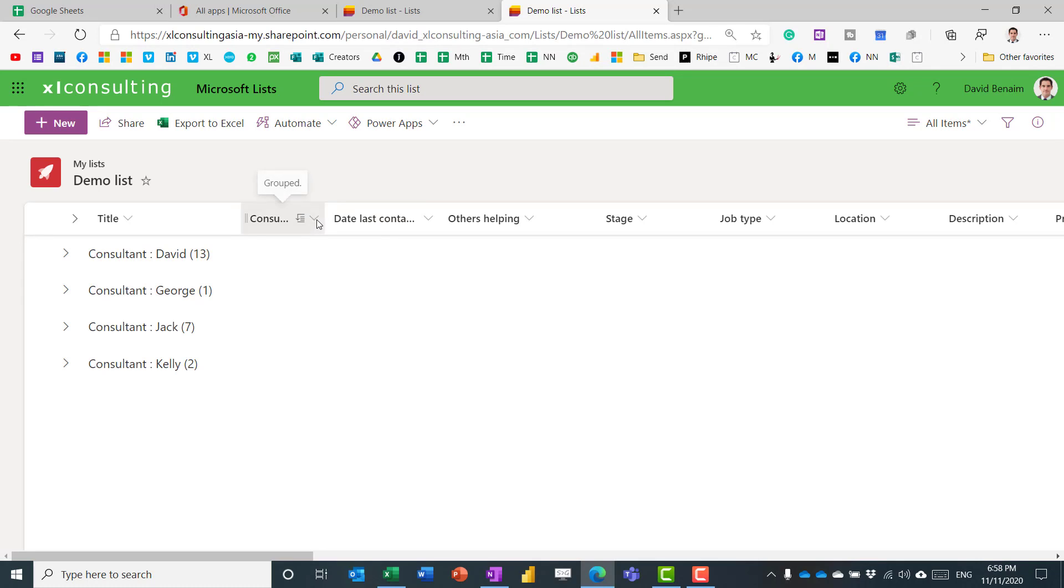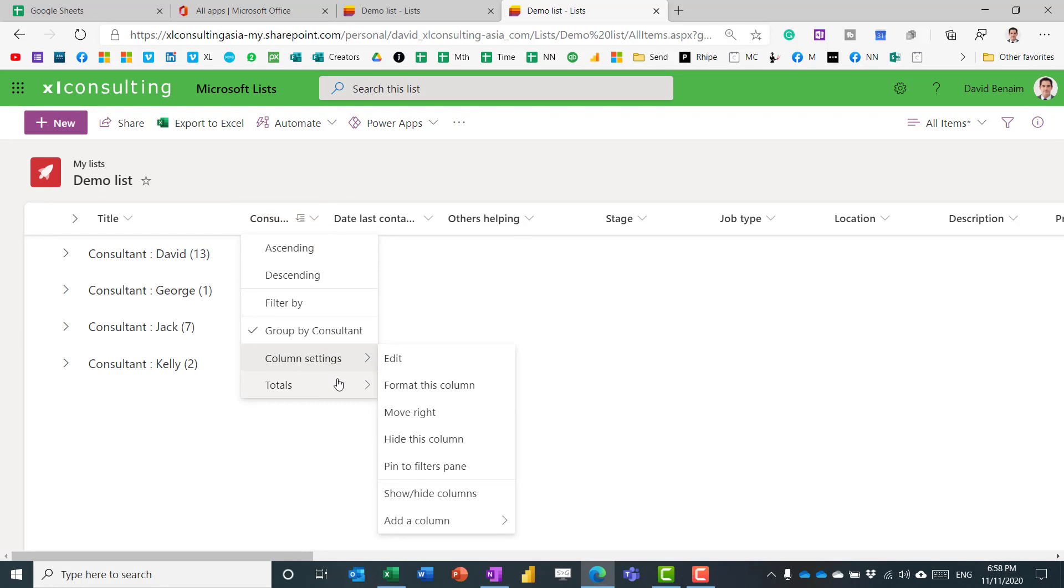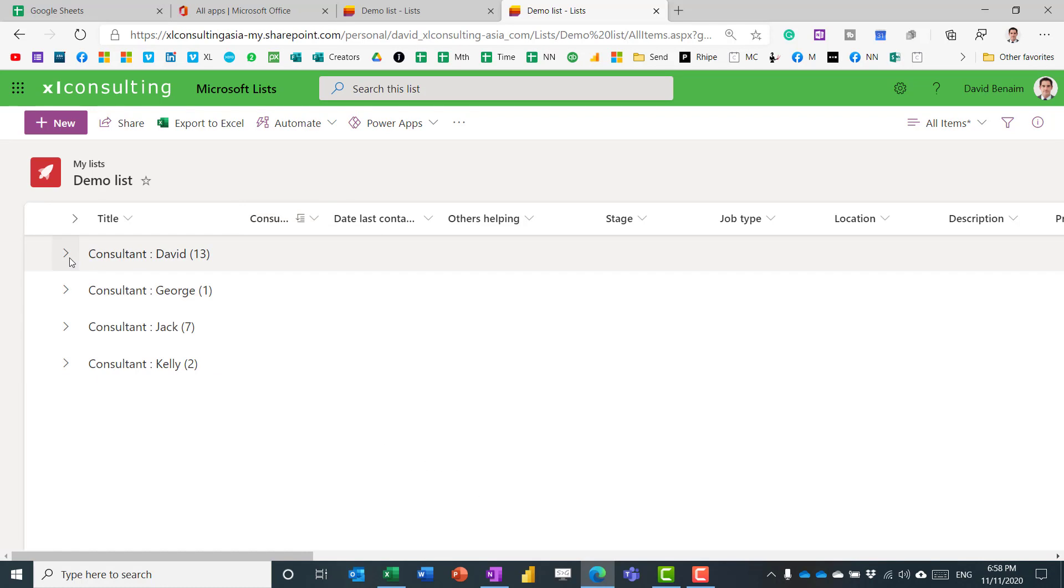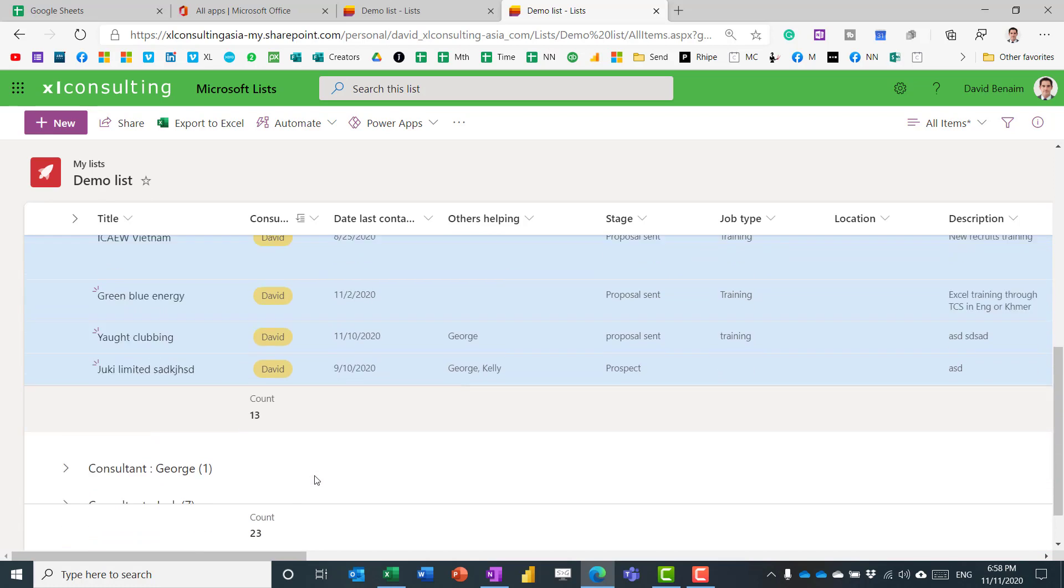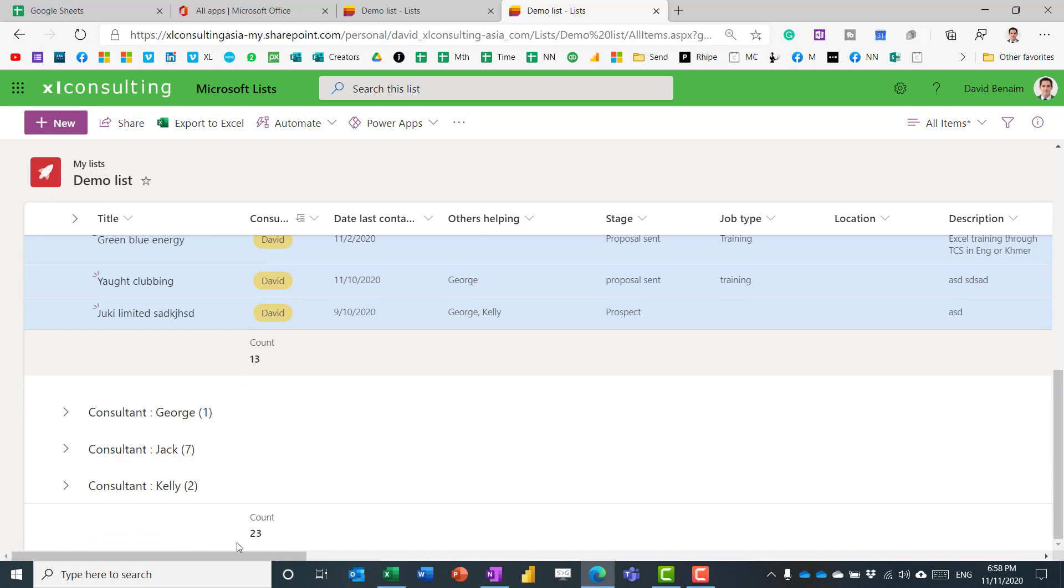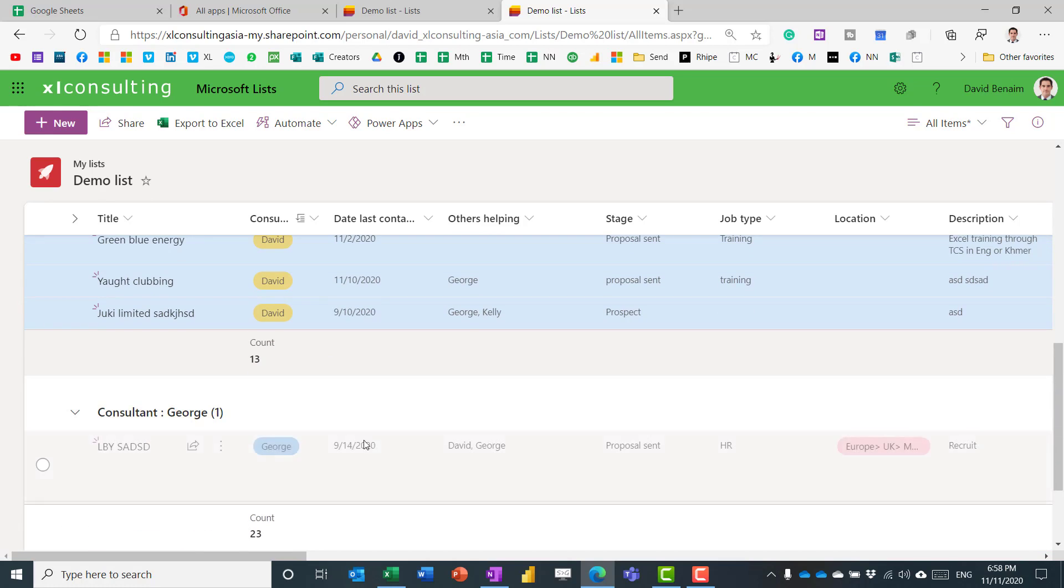And I can also, if I want to, have a total under here. So at the bottom of each one, I just get the total count, and the total count comes out down here as well.